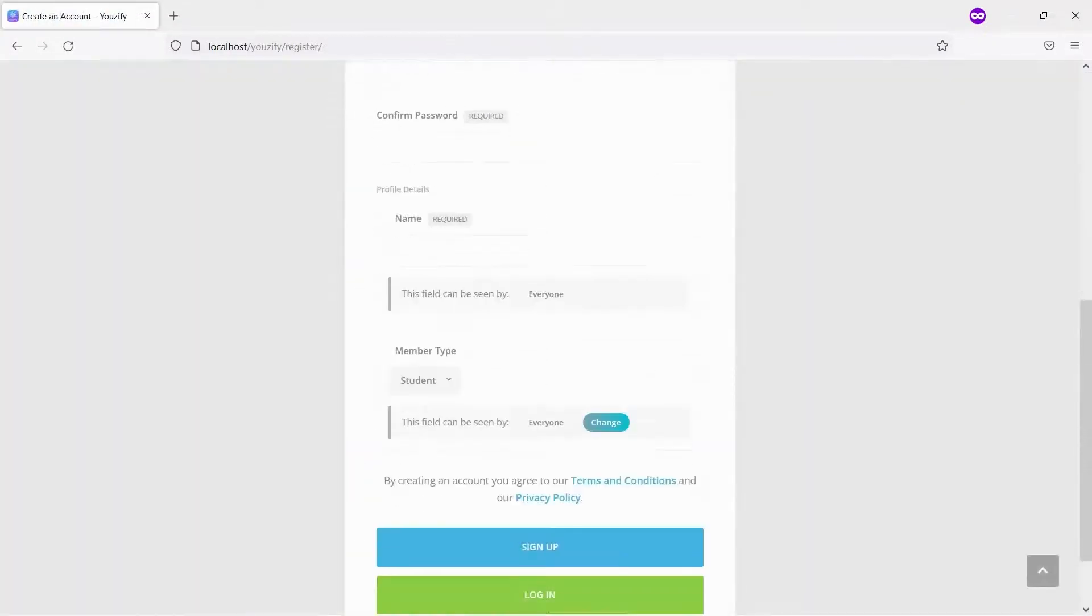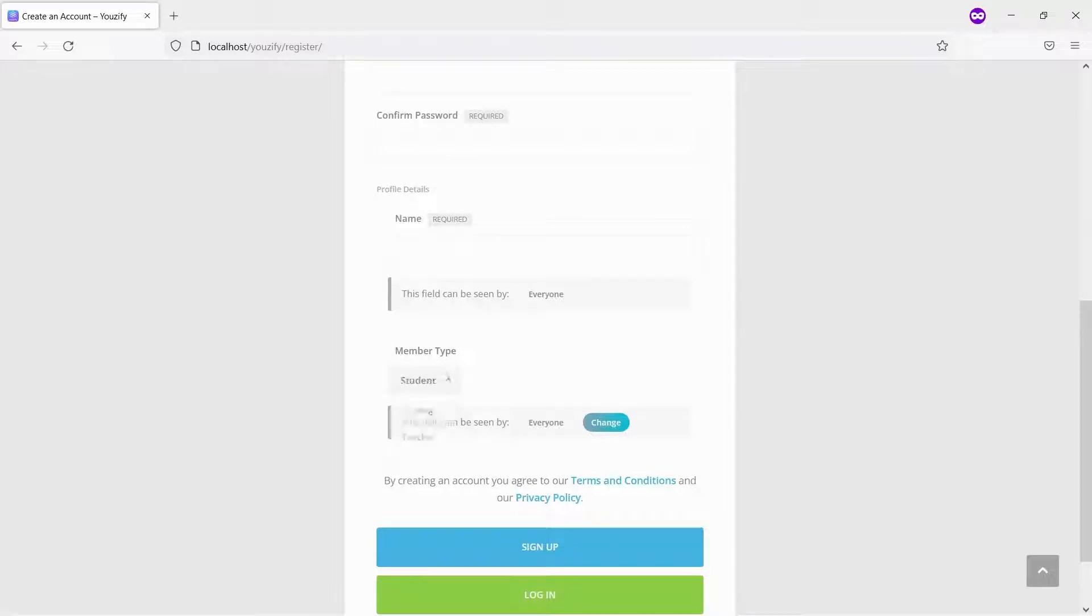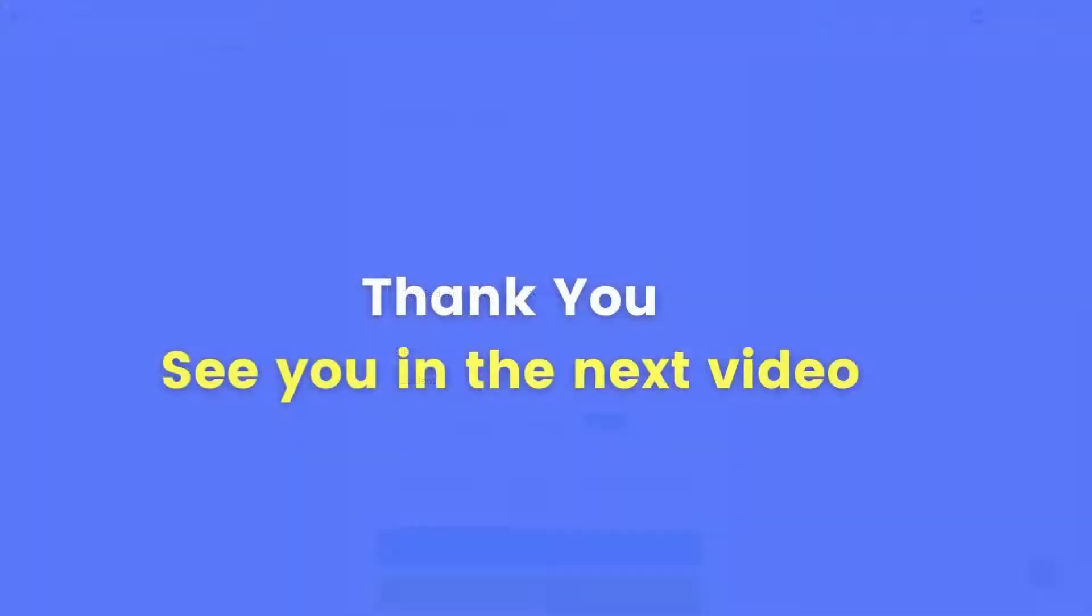And here it is! You will see the Member Types option on the registration form. Thank you for watching. And see you in the next video!